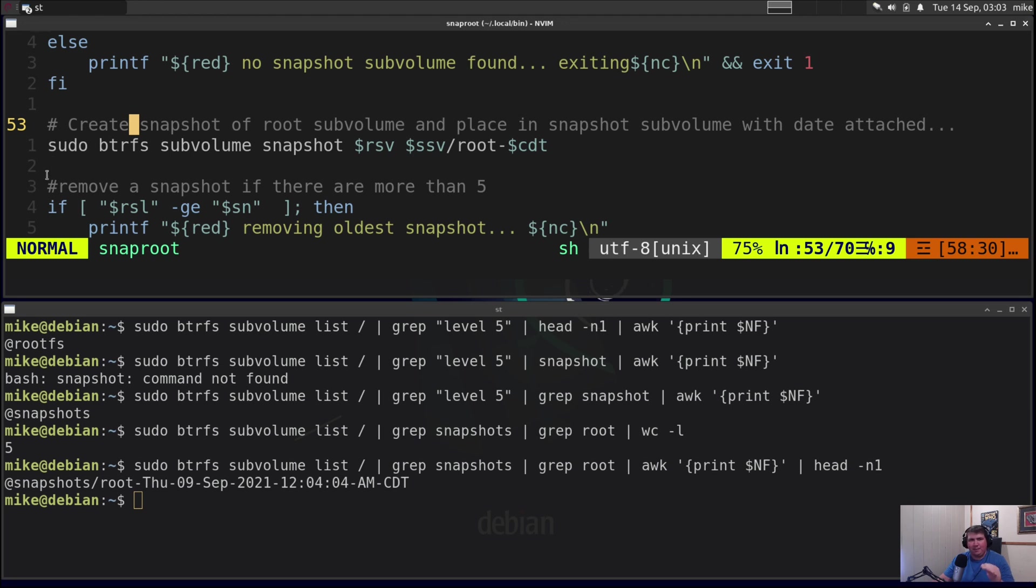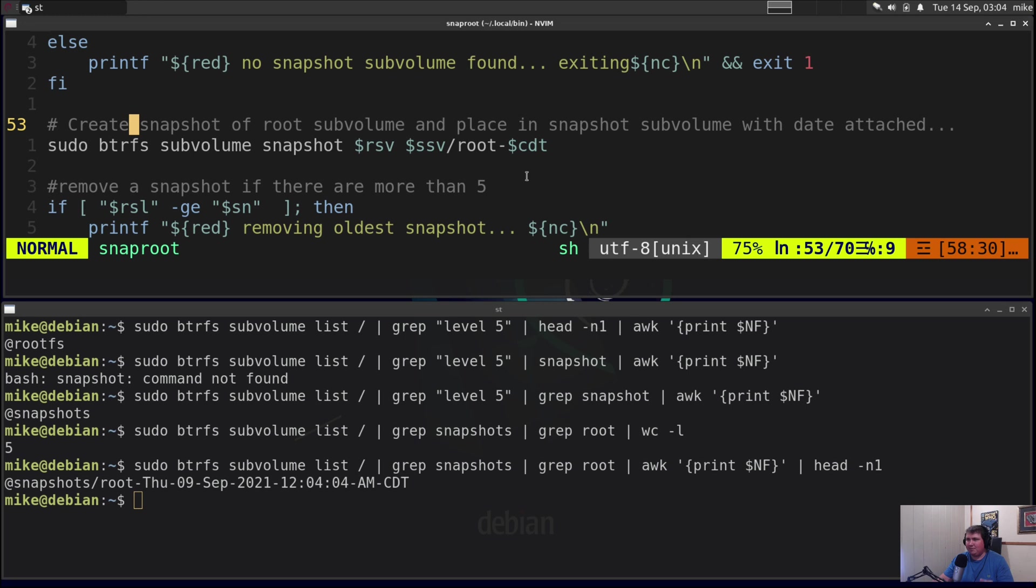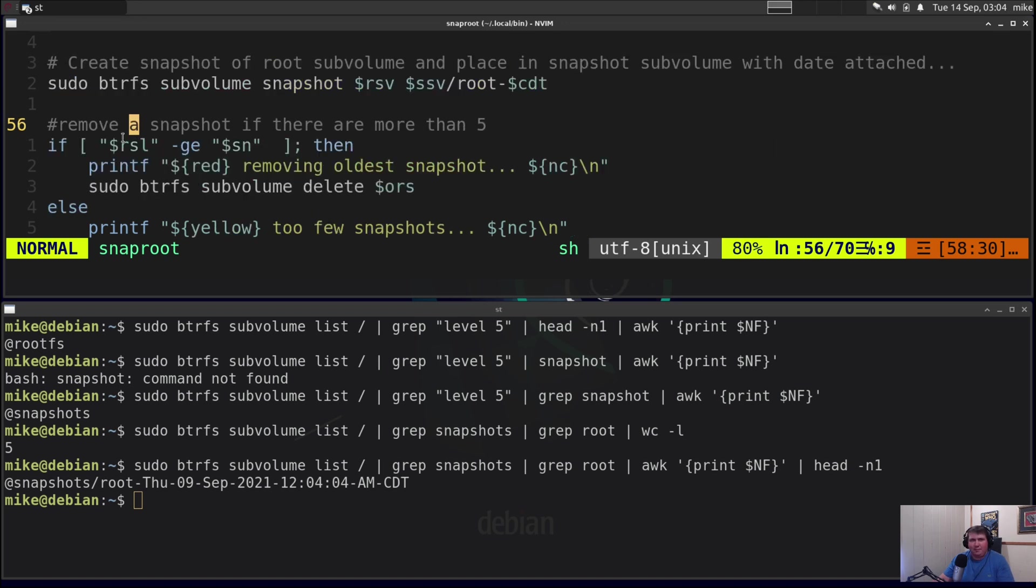This is the part where it actually creates a snapshot. So it says sudo btrfs subvolume snapshot root subvolume to snapshot subvolume/root-cdt. So that's just going to take a snapshot of the root subvolume as it sits at the time and then make that snapshot in your snapshot subvolume and name it root-date.